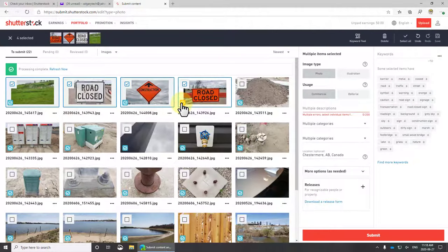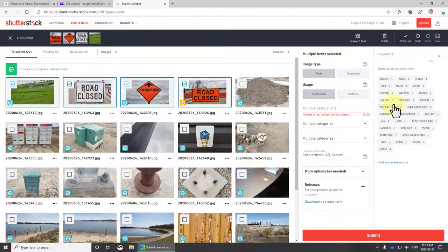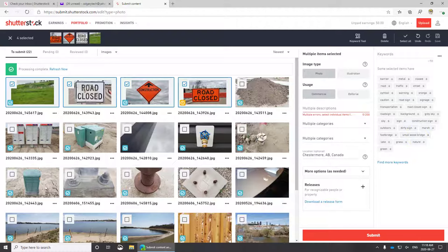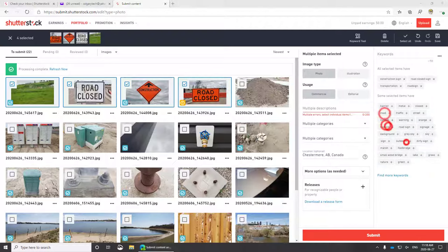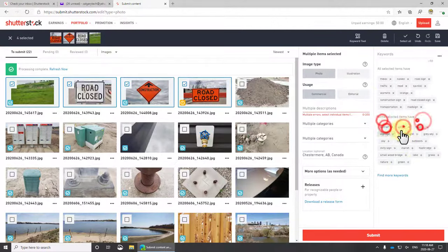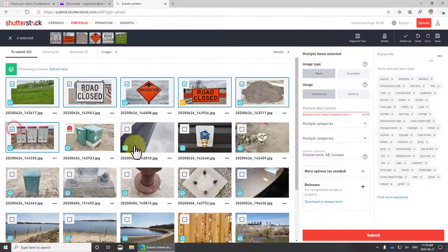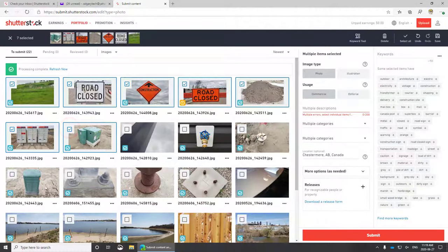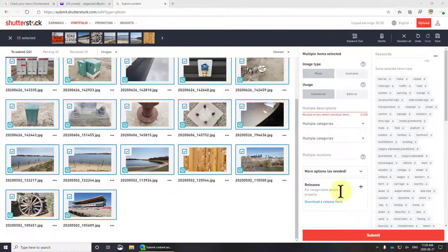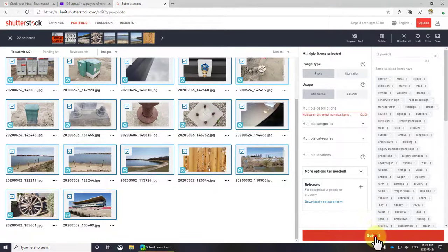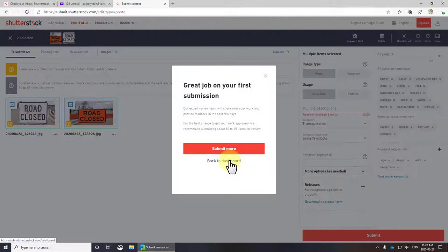For some reason it didn't take any of the keywords. That's weird. Let's clear those and get that going. I've not seen that before. Let's go with road sign. I'm gonna go through and check the rest of these. Let's try submit now.